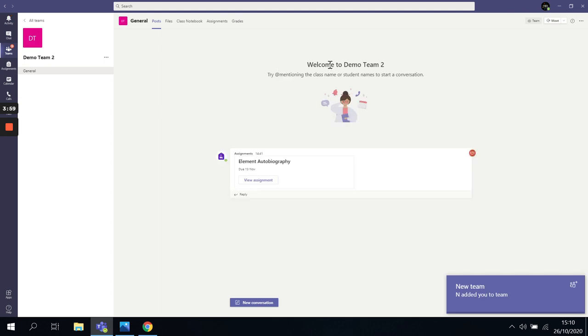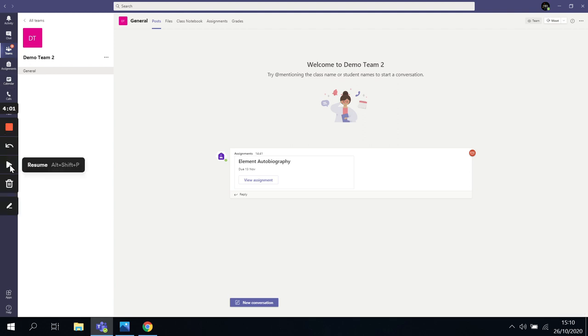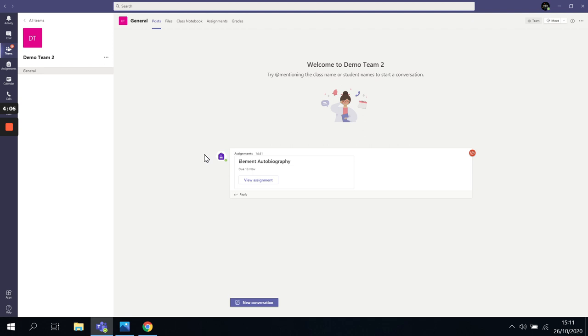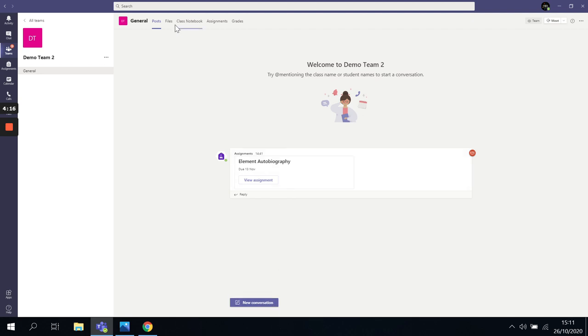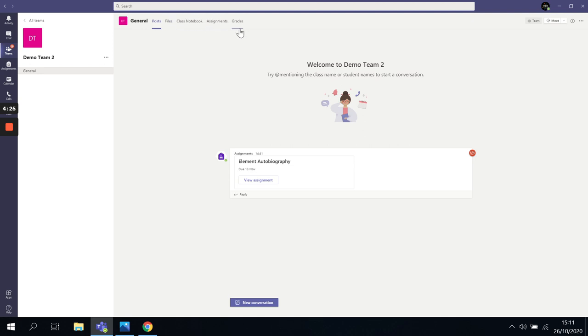The team that I have now joined isn't overly populated purely because it's just been set up for demonstration purposes. However, on this, you can see there quite easily that I've been added into that team. I have access to any posts that have been made by the teacher, any files that have been added by the teacher, my class notebook and my assignments as well. And these are things that I am going to then talk about through this.